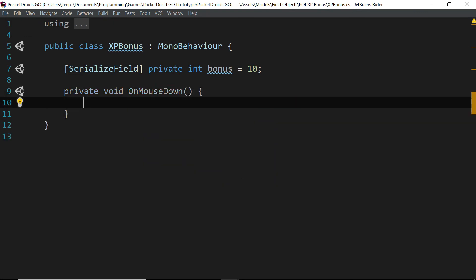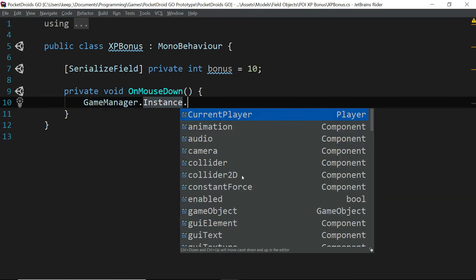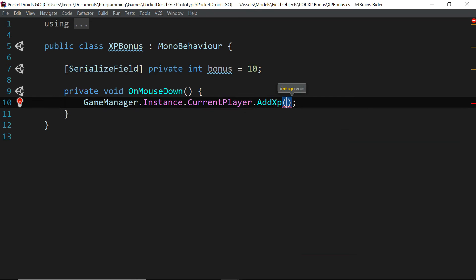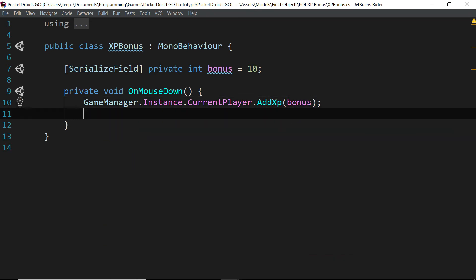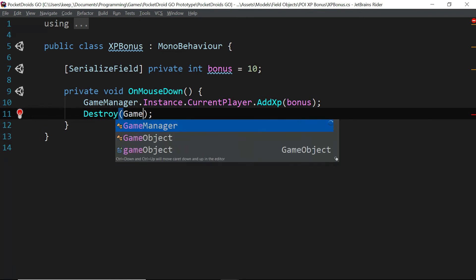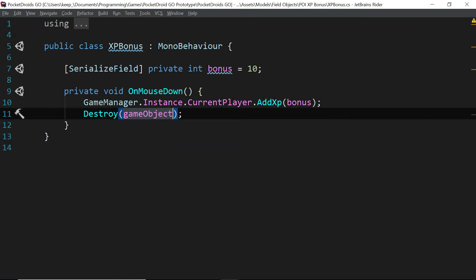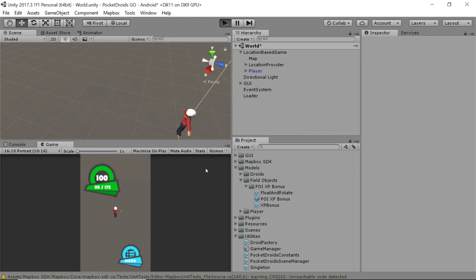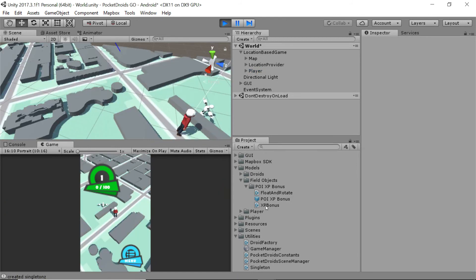Then we add a private void OnMouseDown function. Inside it, we say GameManager.instance.currentPlayer.AddXP(bonus), and then Destroy(this.gameObject) so the player can't use it again. See how this game manager is still coming in handy. Let's save that and reopen Unity. Now when we click on this bonus, our player should be getting XP. Let's run the project and drag in a POI XP bonus prefab onto the scene, then click it.